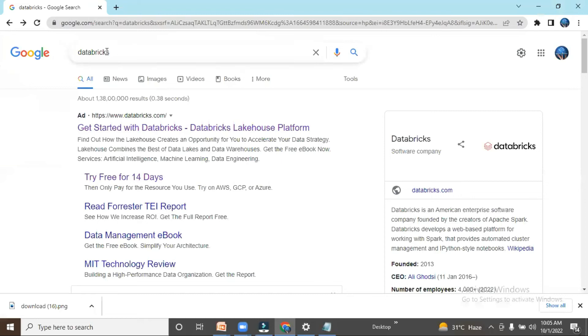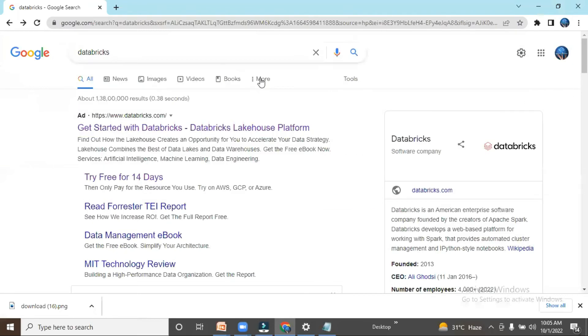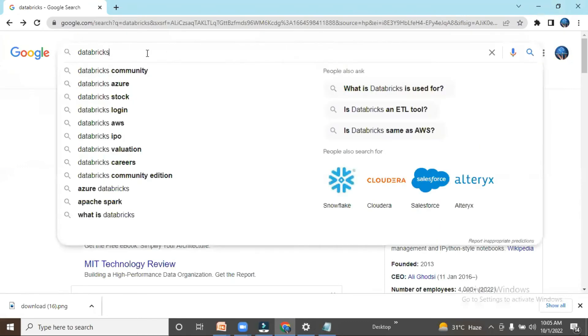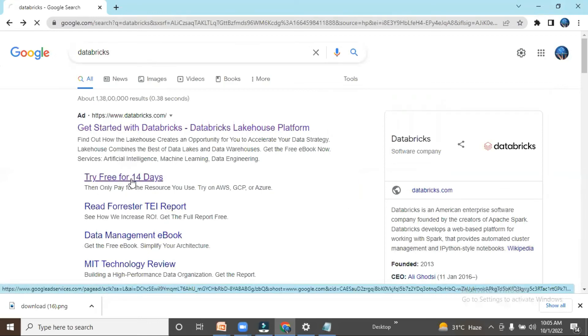You just need to type 'Databricks' on Google. After you search for Databricks on Google, you will get this option: 'Try free for 14 days.' You click here.